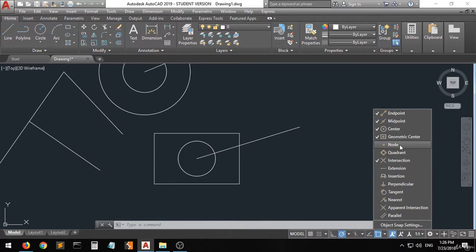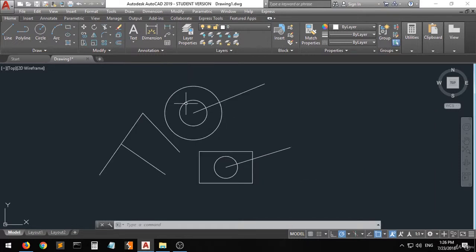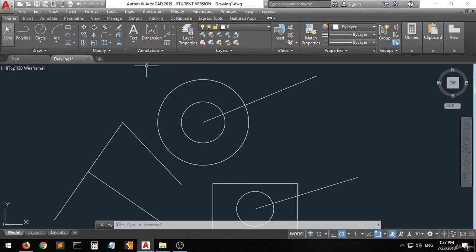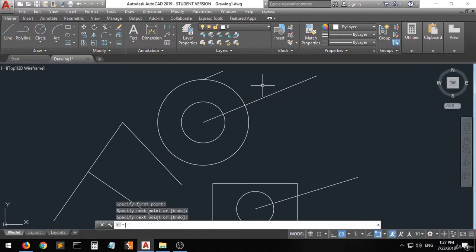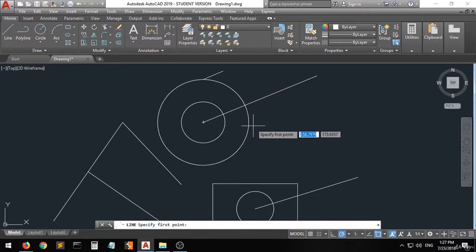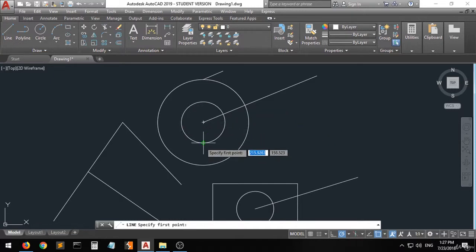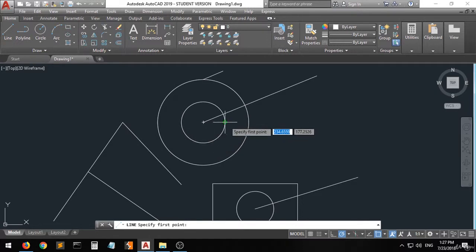We also have the node and the quadrant options. Activate the quadrant — if you want to draw a line from the quadrant of a circle you can choose this option. You can see all four quadrants of the circle highlighted, and you can select this feature to snap to them.